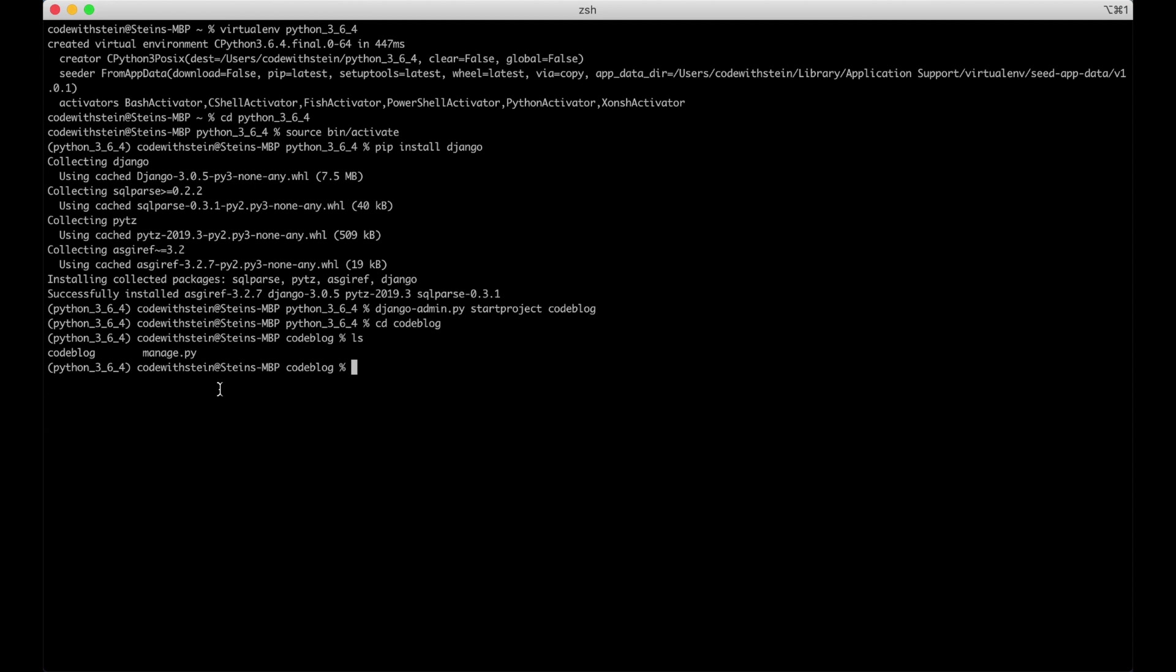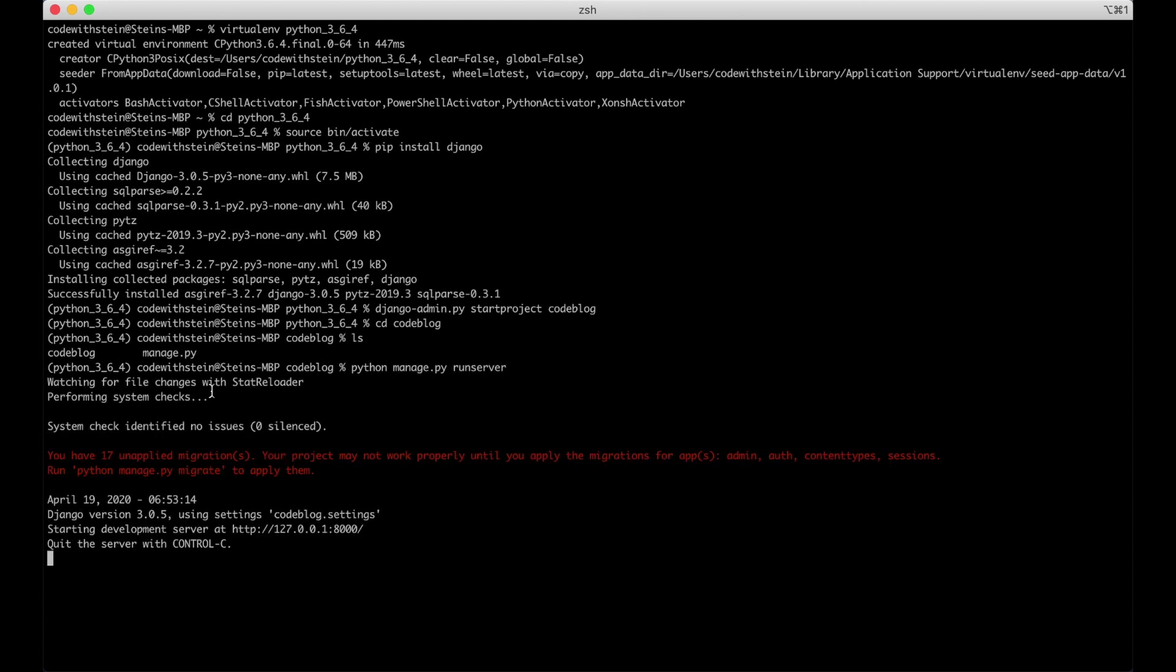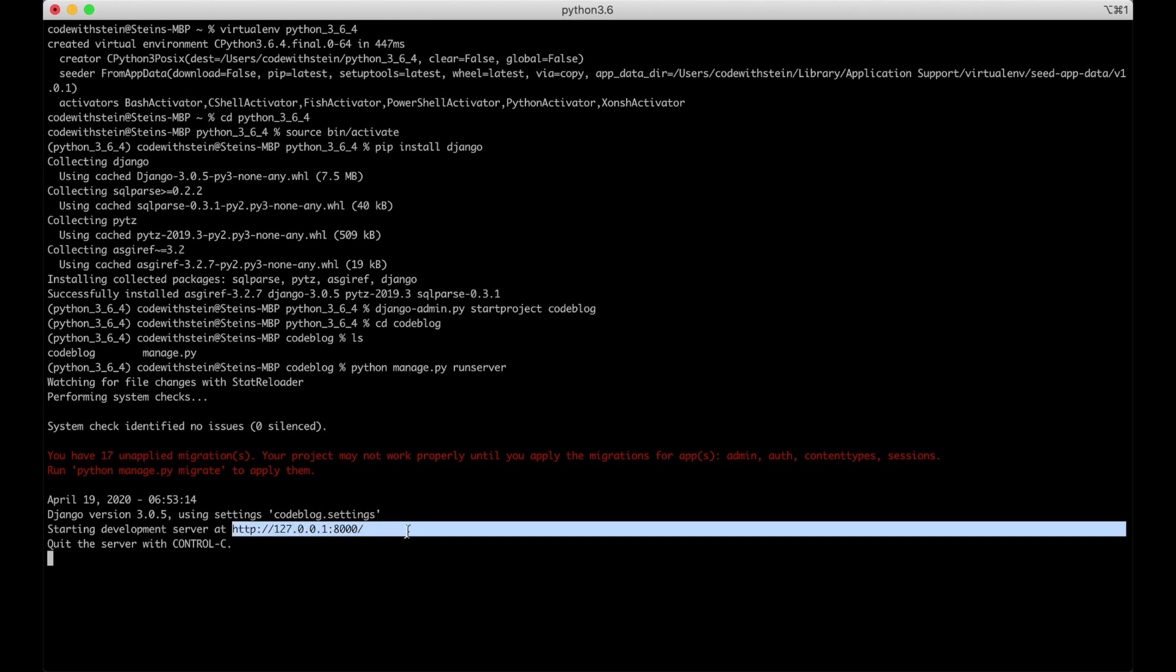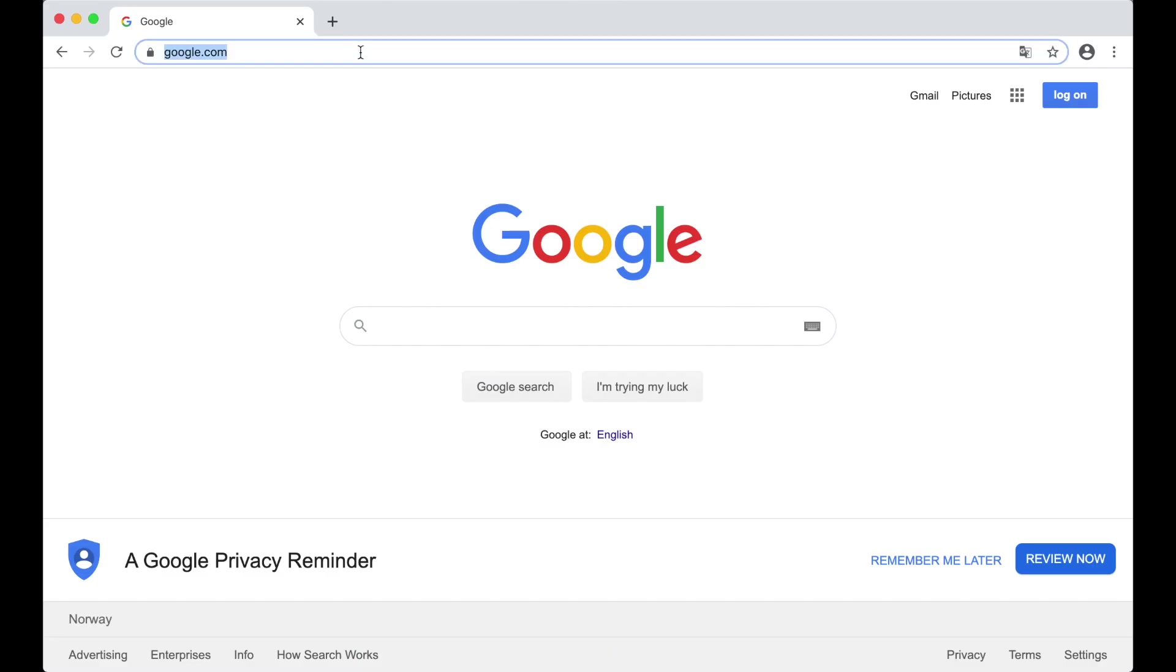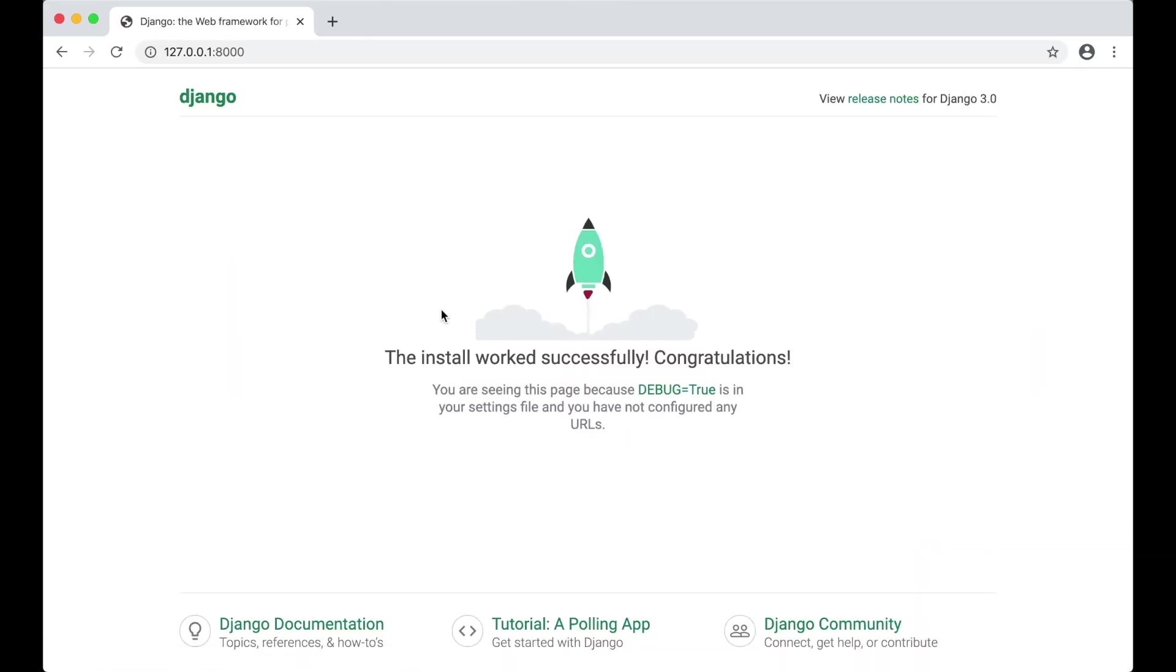We can try to run the project just to check it out. Python manage.py run server and here's the address. We can copy it and go to Chrome and see how it looks. Just paste the address up here and you see that install worked successfully. Perfect.